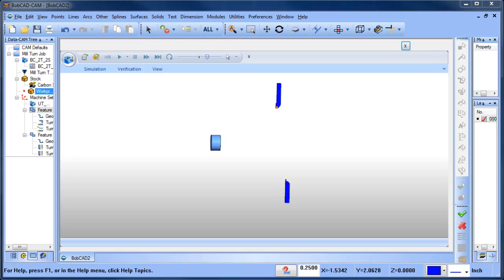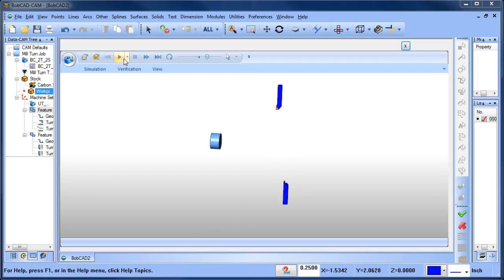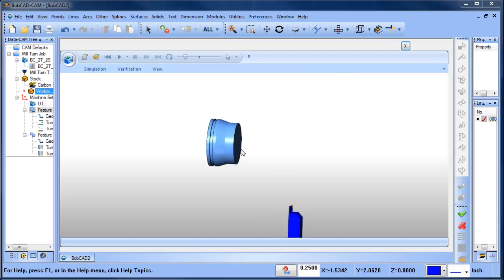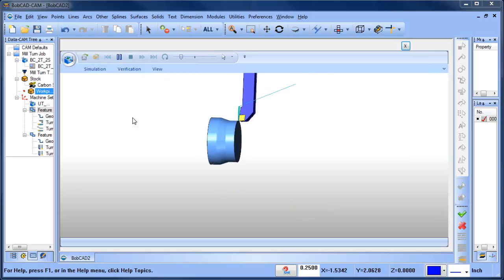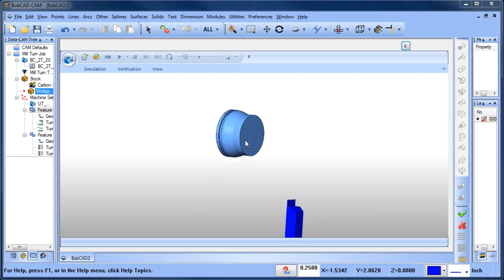Hey everybody, it's Al with BobCAD. Today I wanted to talk about the mill turn software when you're using two turrets like an upper turret and a lower turret — how you mount the tools for the upper or lower, or how you tell the software whether you're using the upper turret or the lower turret with the main spindle or the sub spindle. I have a turning cycle I use with my upper turret and a grooving cycle I use with my lower turret, just as an example of how you can use both with the BobCAD software.